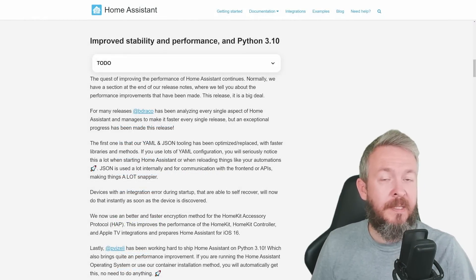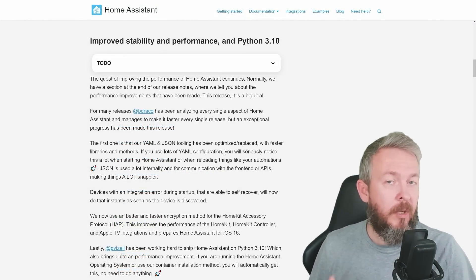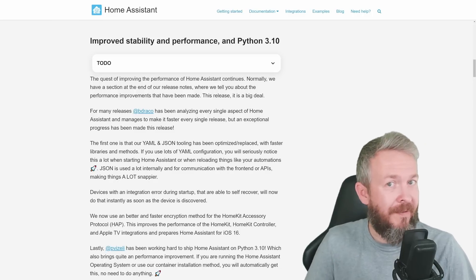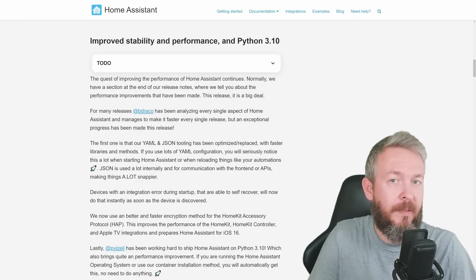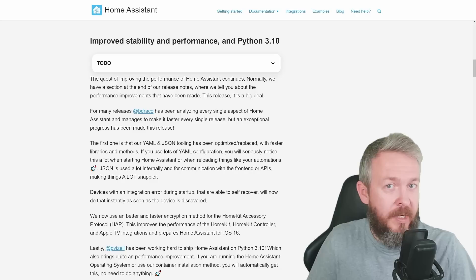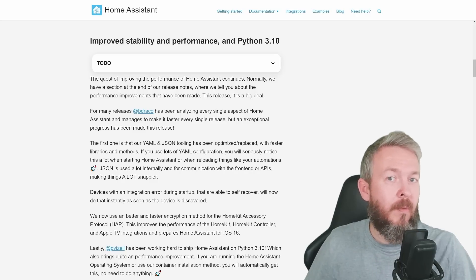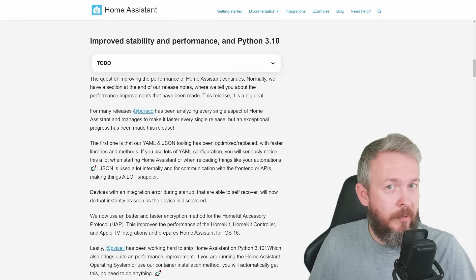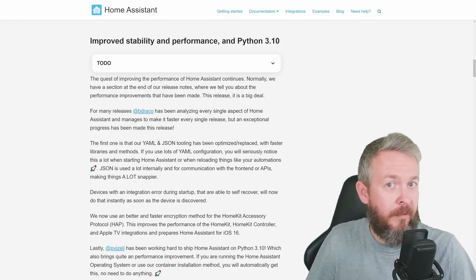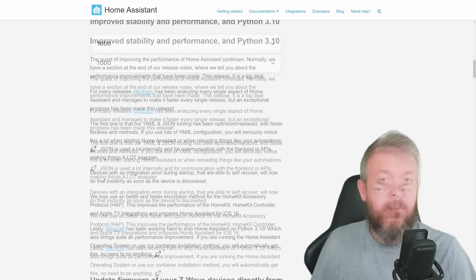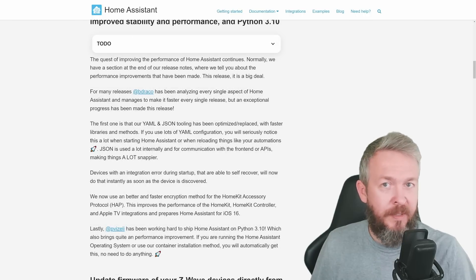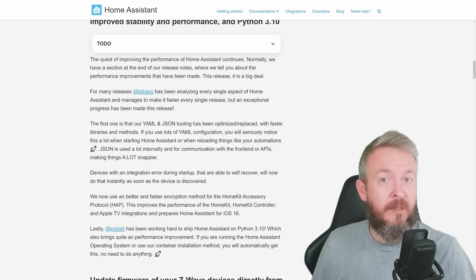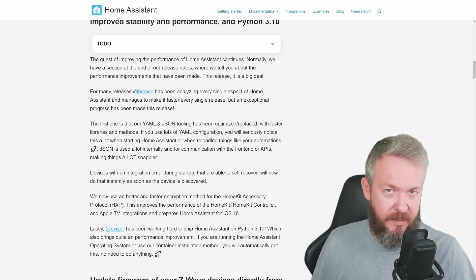The second thing is that devices can now try to auto-recover. Auto-recover can happen if, for example, during the bootup sequence, a device is not available or there is an issue with the device or something like that. Now when the device does recover, it will automatically be once again recognized and enabled inside Home Assistant, which should, of course, improve the quality of life with your Home Assistant.